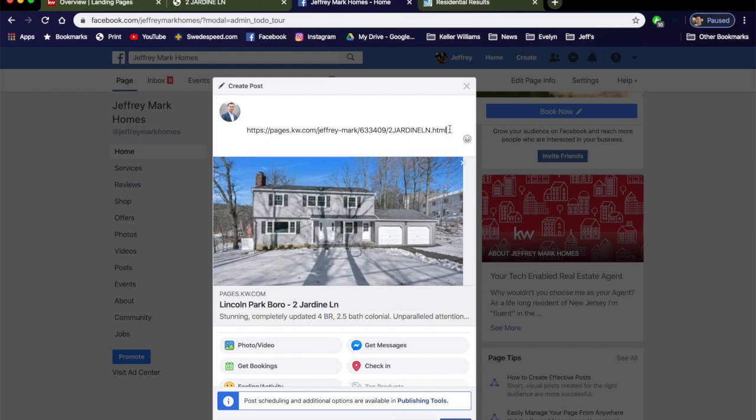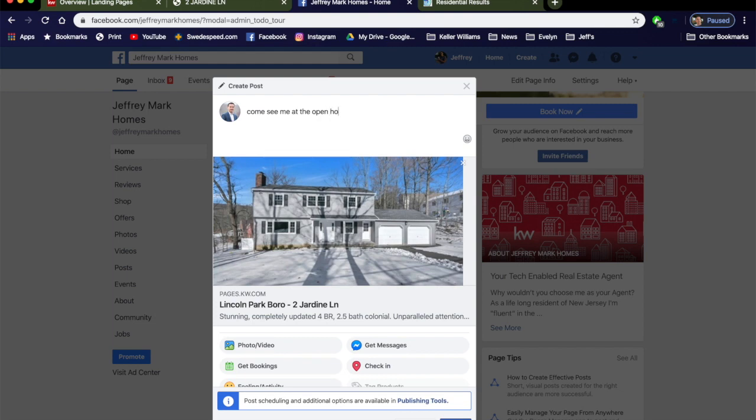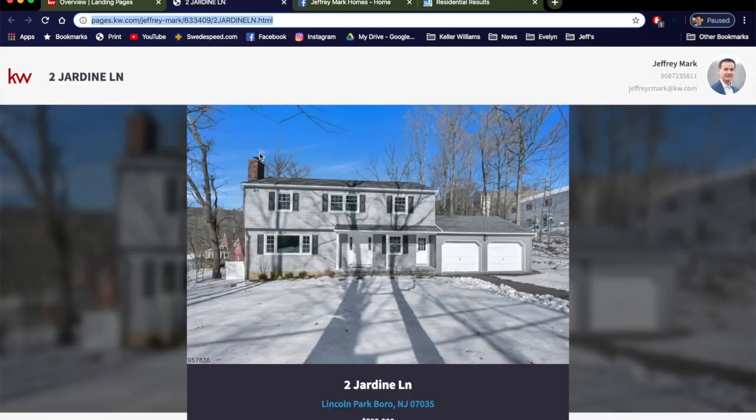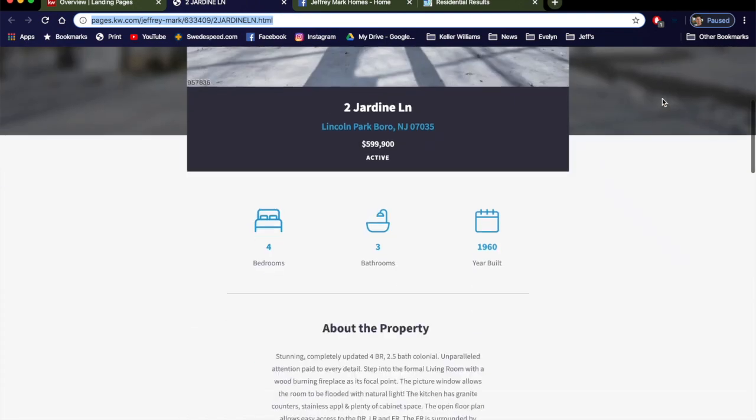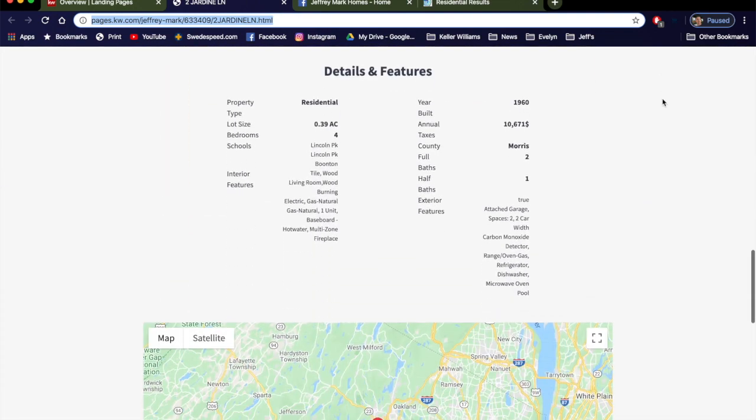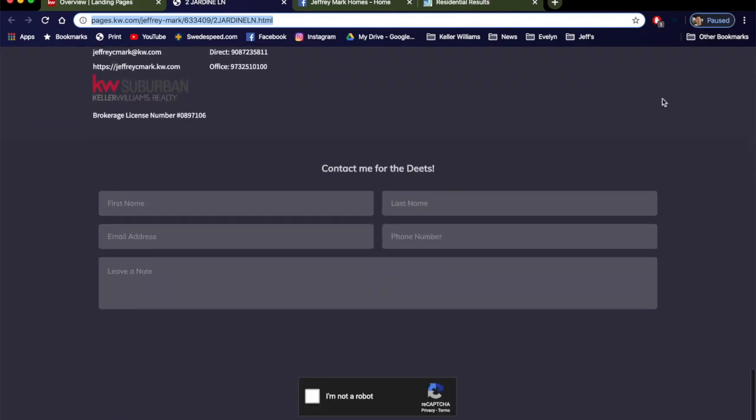So now it says right here town, the address of the home, a little bit of copy. We can actually delete this now and you can write whatever you want. They can see me at the open house or whatever you're going to write. So when they click this link in the feed, it's going to end up over here.